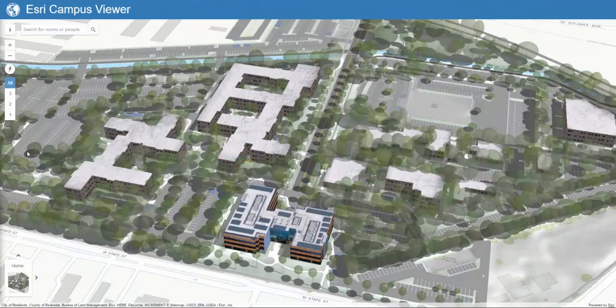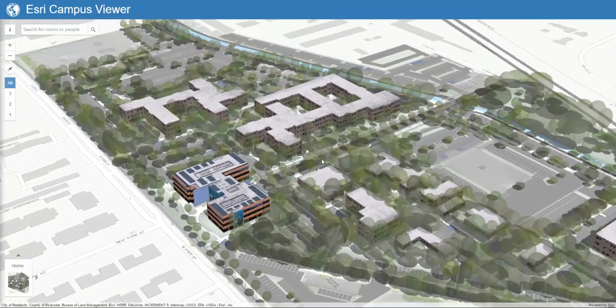Hello, I'm Ian with Esri. Improving the speed of business and delivering a productive and exciting workplace are top priorities for our organization. Today, I'd like to introduce an application we use to improve workplace productivity: Esri's new 3D Campus Viewer. This app is part of the ArcGIS platform.